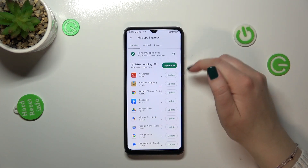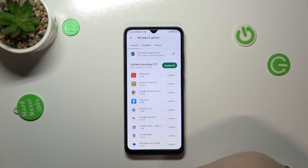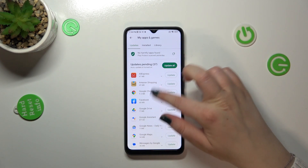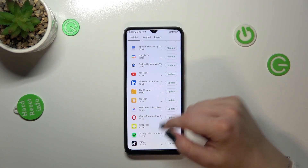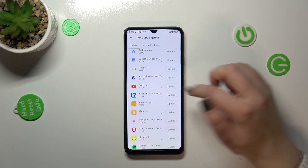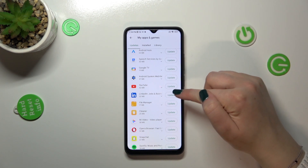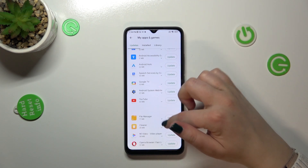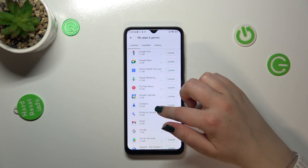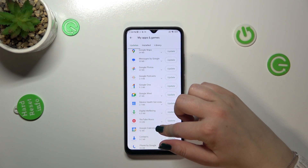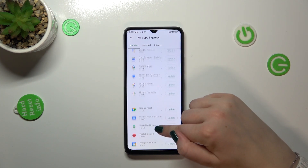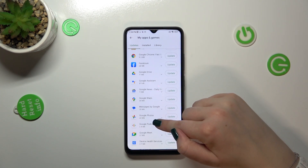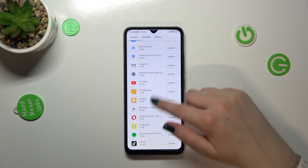It's up to you — if you want to update all of them, just tap on the green button here. Or you can simply pick the apps which you'd like to have updated and just tap 'Update.' So let me pick LinkedIn, Google One, and Google Chrome.